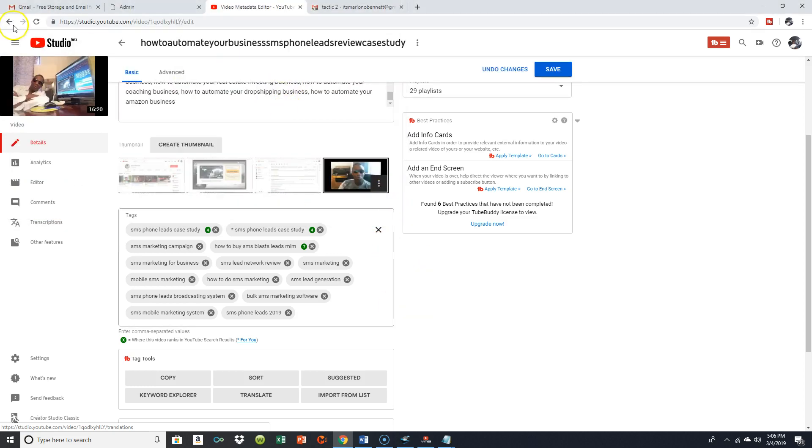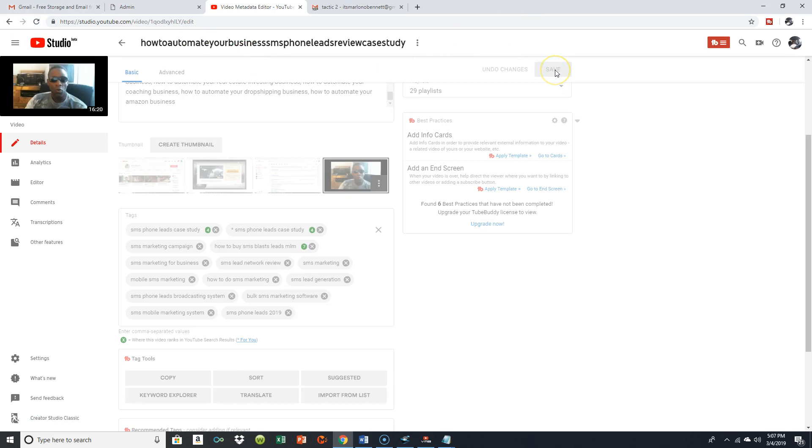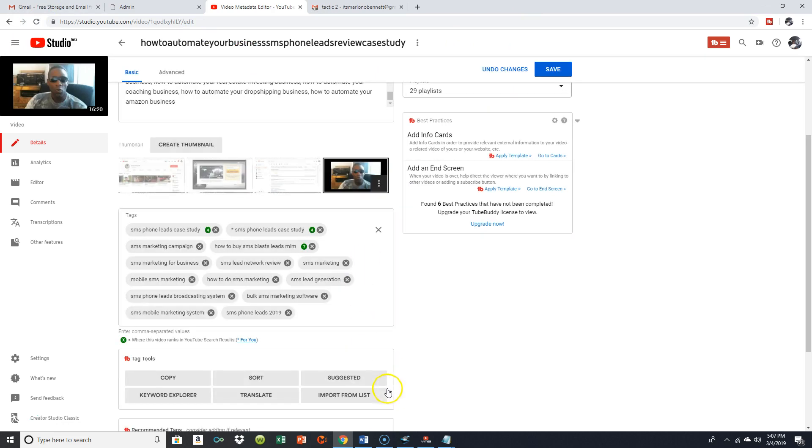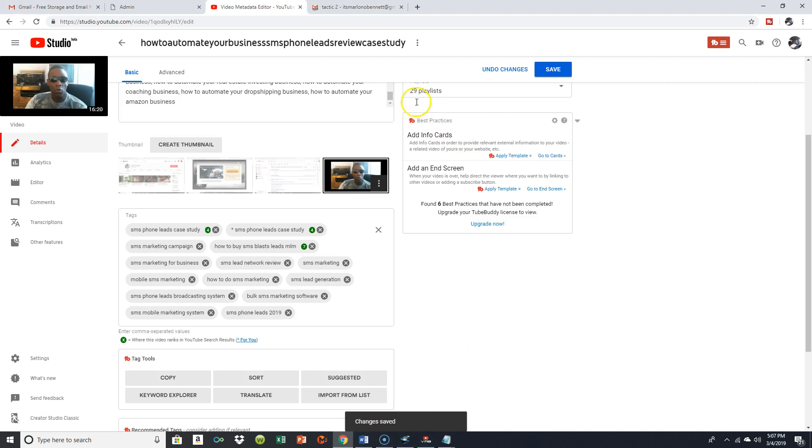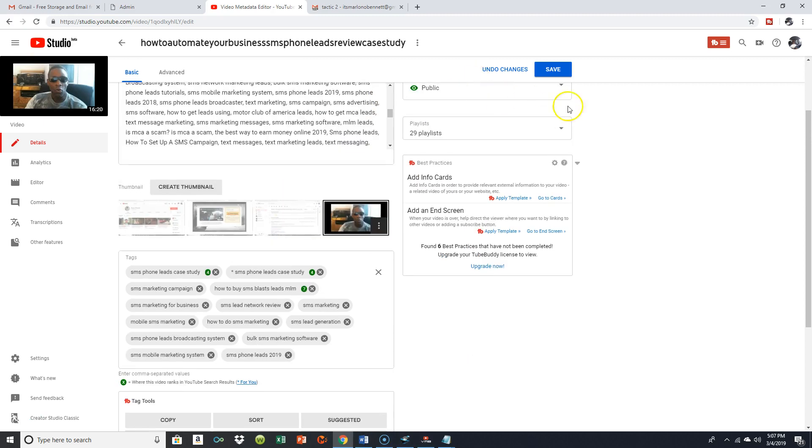Now you just saw me change the picture. I told you, you could use pictures on your desktop or whatever you choose as a thumbnail and you save it. You see down there where it says save? So now I just changed the picture and that's how you do that.